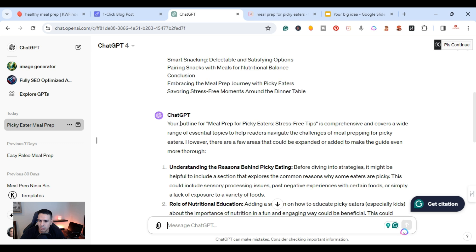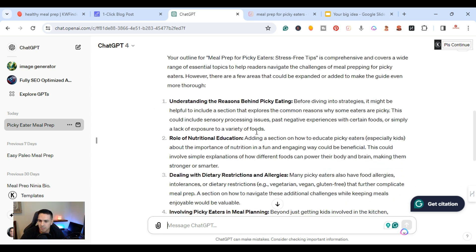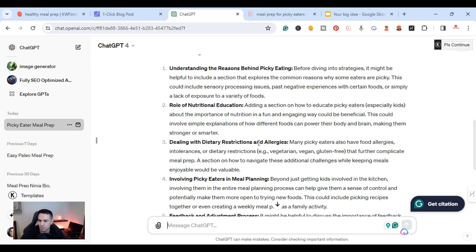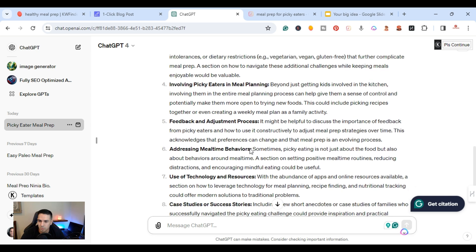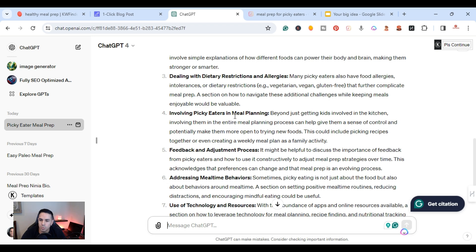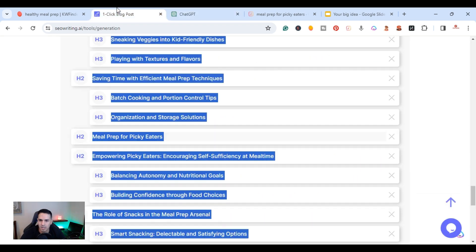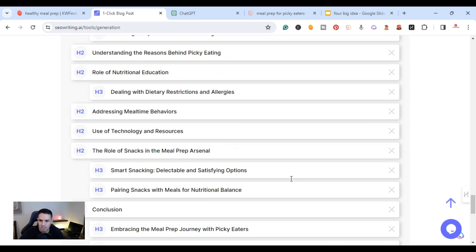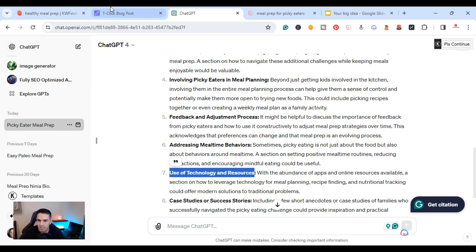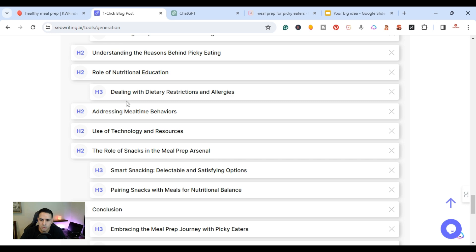ChatGPT came back and said the outline is comprehensive but suggested a few areas to expand: understanding the reasons behind picky eating, the role of nutritional education, dealing with dietary restrictions and allergies, and involving picky eaters in meal planning with a feedback and adjustment process. I'll grab these suggestions and add them to the outline as additional H2s and H3s, so the article is not cookie-cutter but covers new details on the topic.